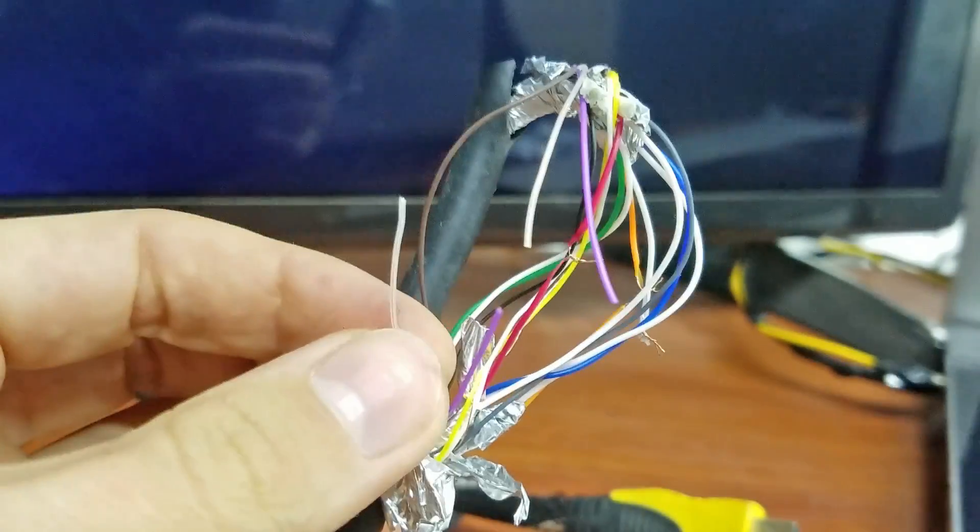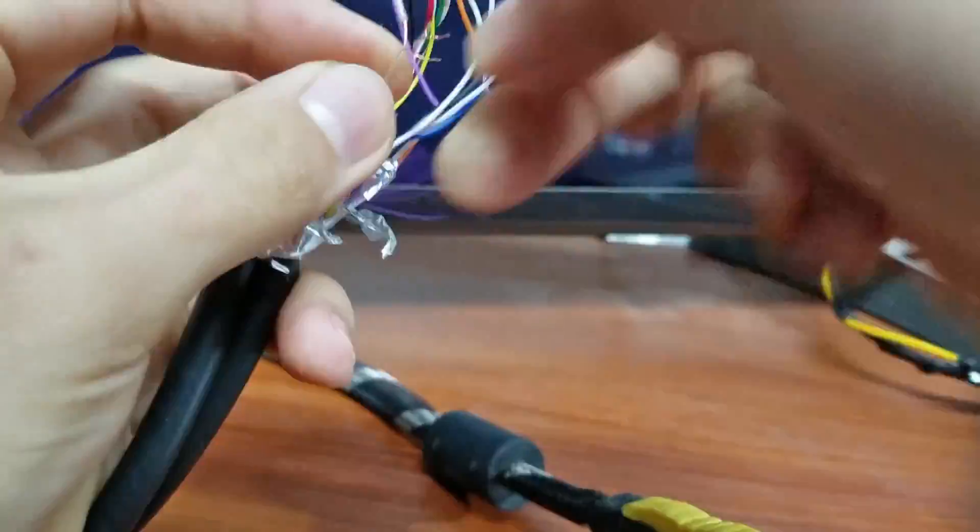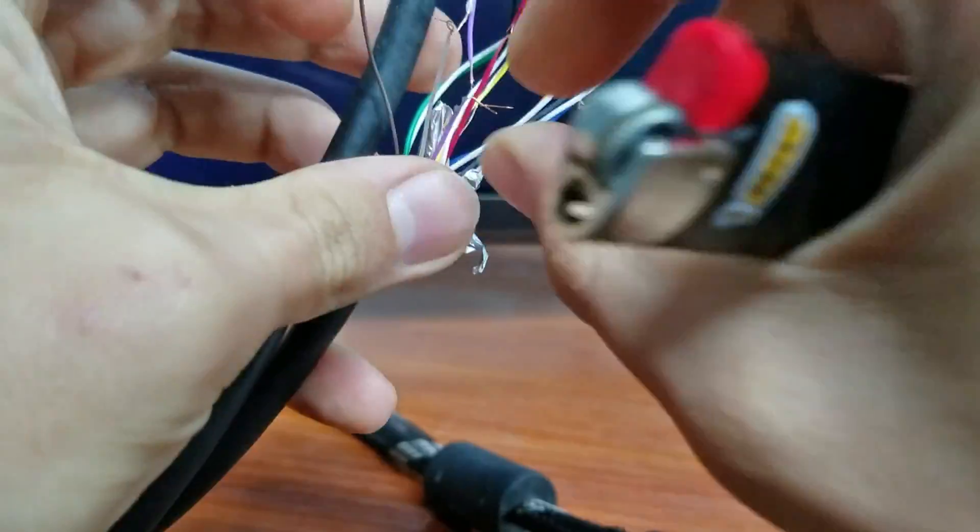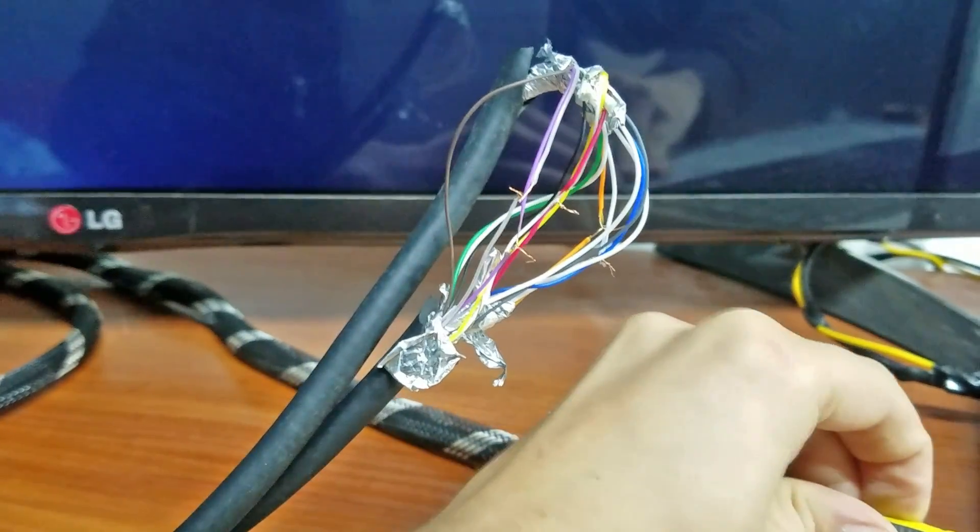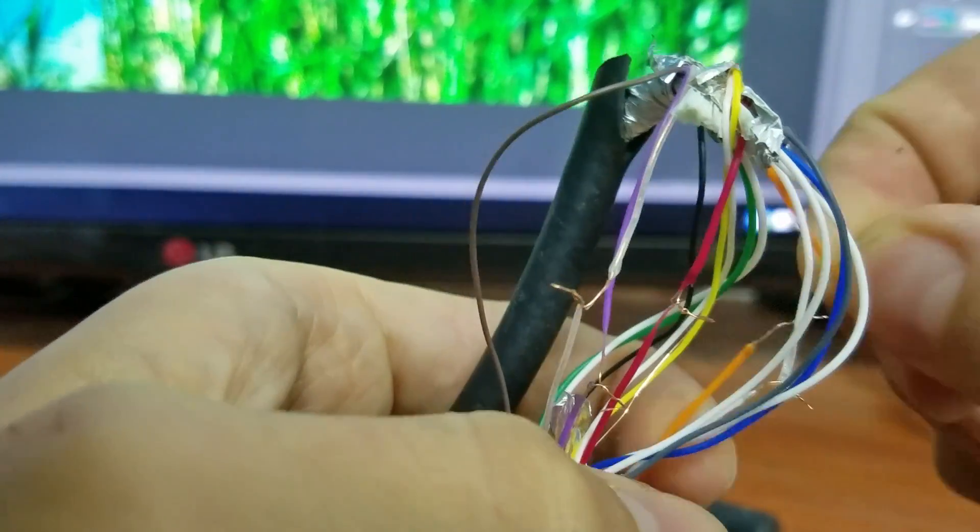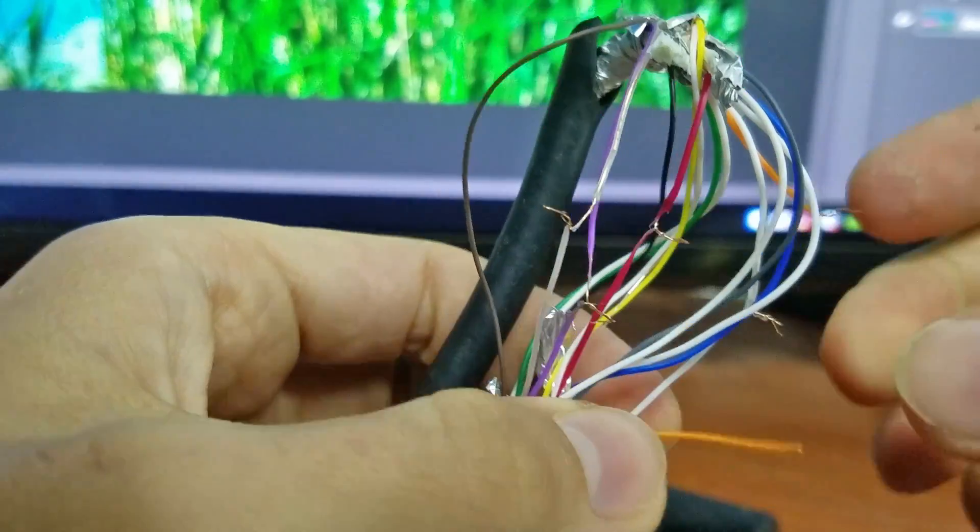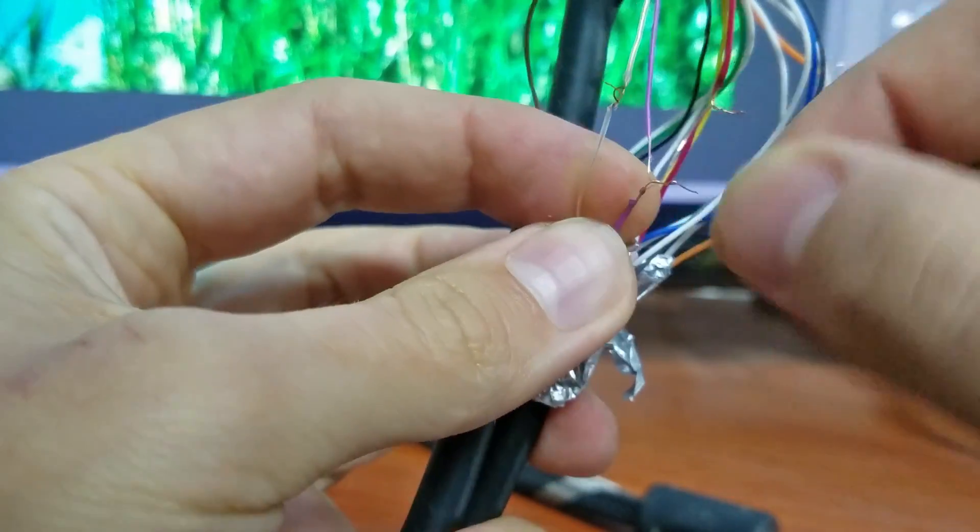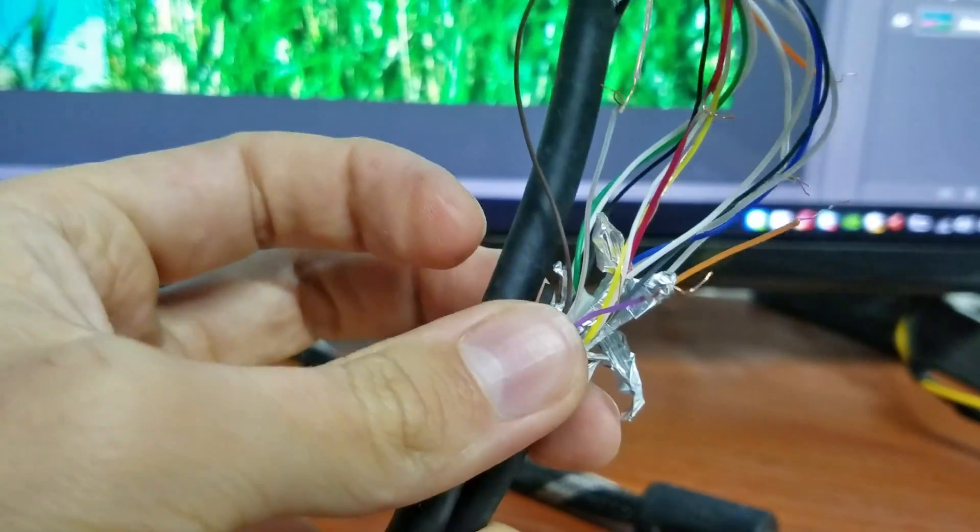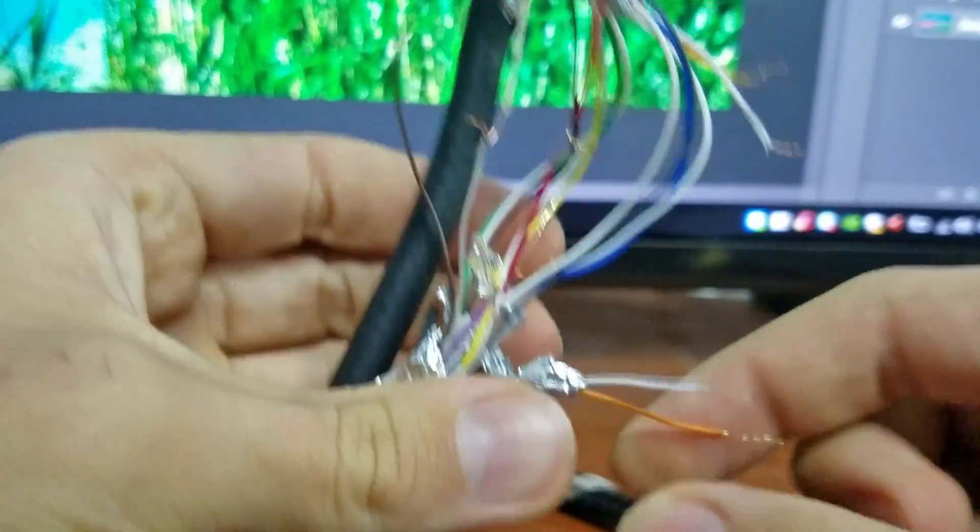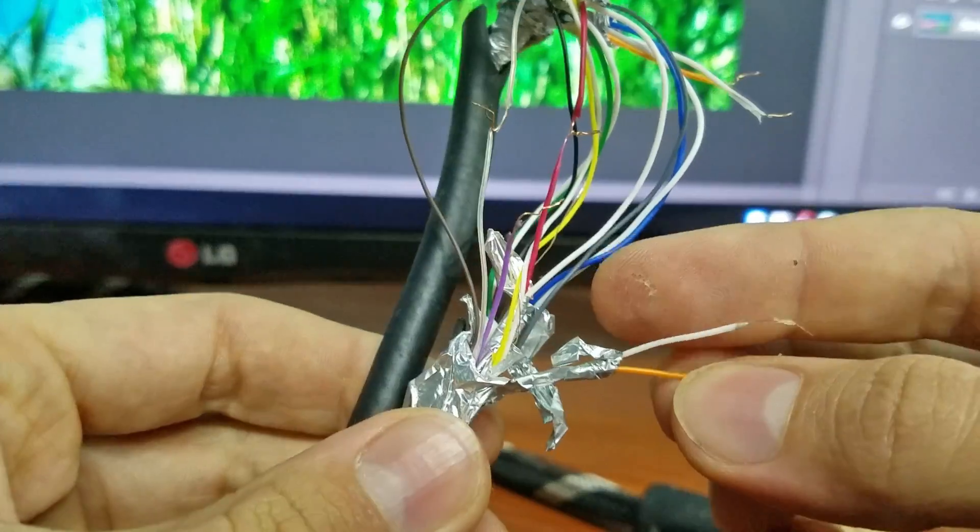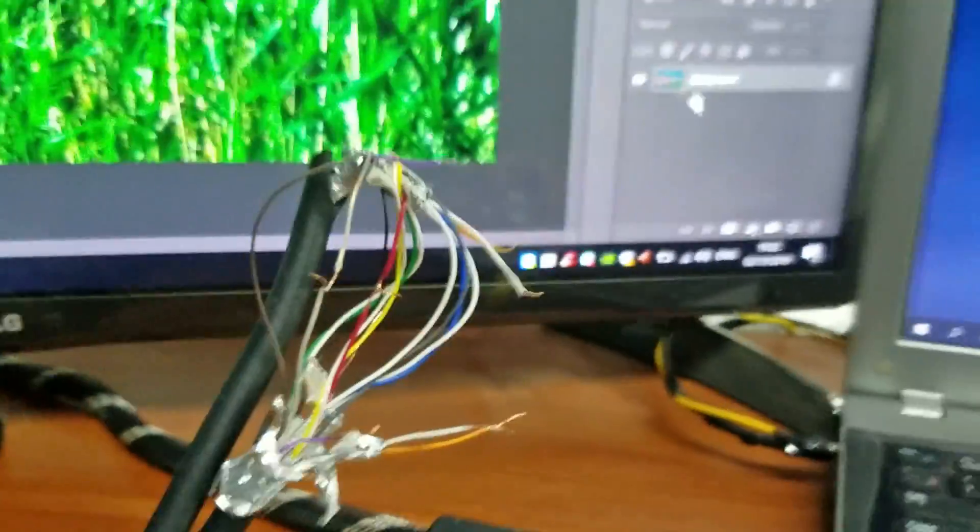So let's connect all of them and try to disconnect them in a different sequence. Let's try orange, purple, and white. And it works. Three wires are disconnected and it seems to work fine.